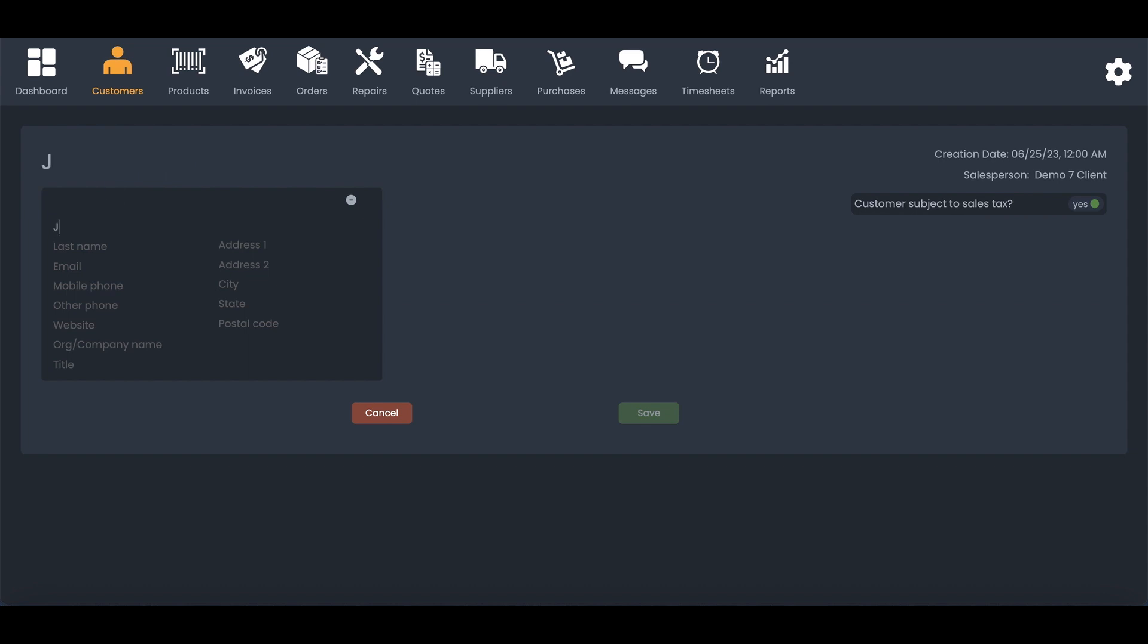As you start typing, you'll notice that the name appears at the top of the screen. That lets you know that you've got your customer and you can tell exactly who it is, even from a distance.